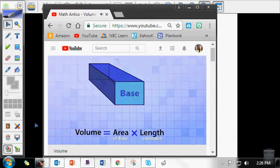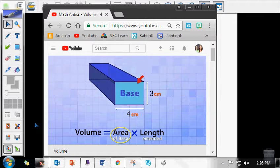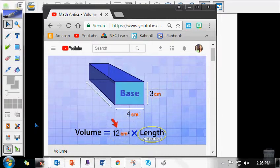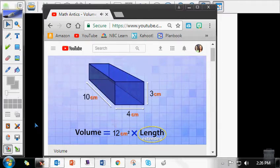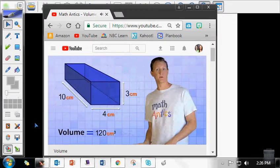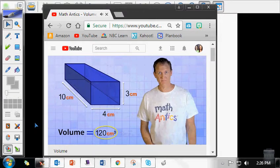The base is the original rectangle, and its dimensions are 4 centimeters by 3 centimeters. To find the area of that base, we multiply the two side dimensions together: 4 centimeters times 3 centimeters is 12 centimeters squared. Now, to find the volume, we multiply that area by the length that the base was extended. Our diagram tells us that distance is 10 centimeters. So 12 centimeters squared times 10 centimeters gives us 120 centimeters cubed. This rectangular prism has a volume of 120 cubic centimeters.